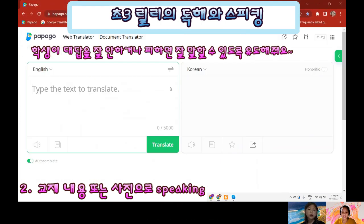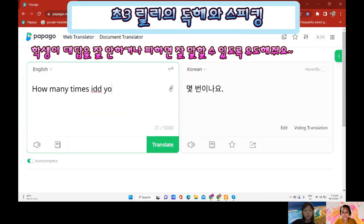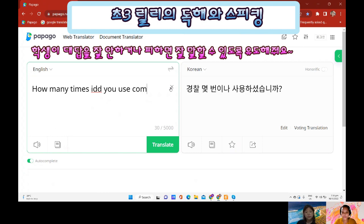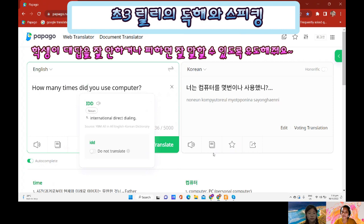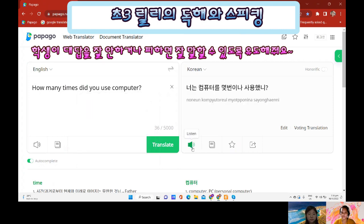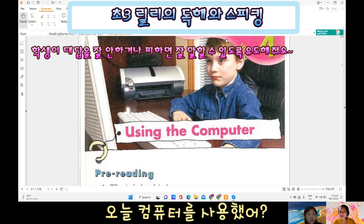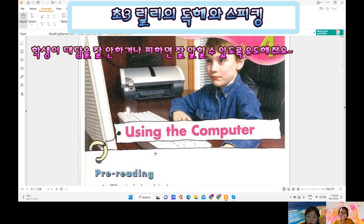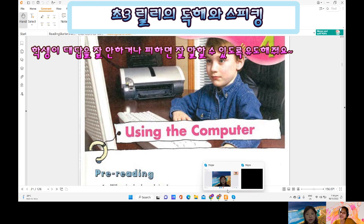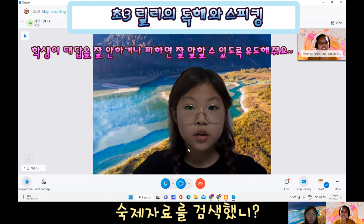How many times did you use the computer? Every day. Is it every day? Did you use the computer today? Yes. What do you use the computer for? Did you watch a movie, watch YouTube, or search for your assignment?